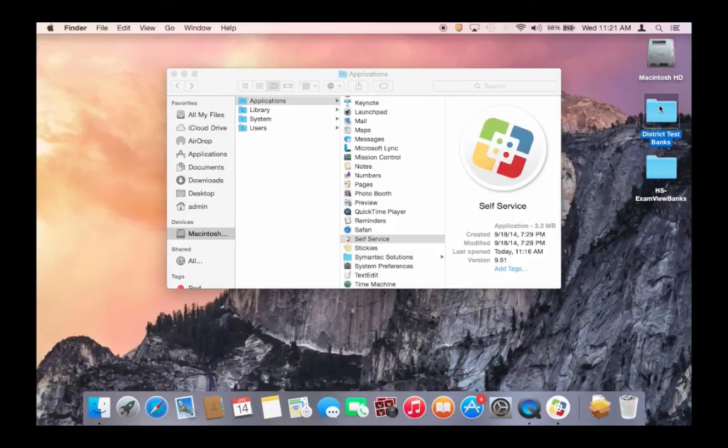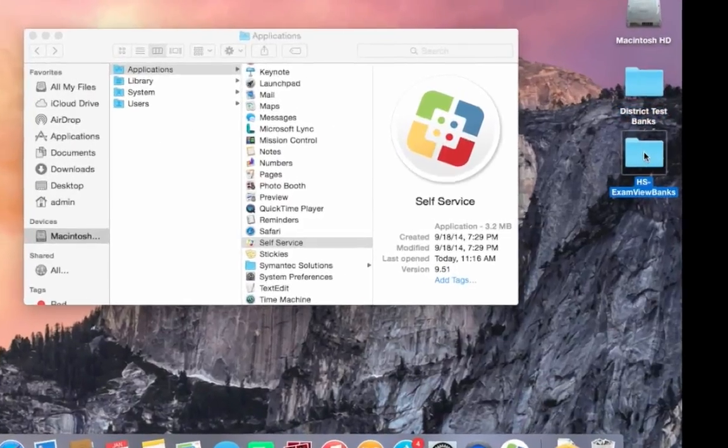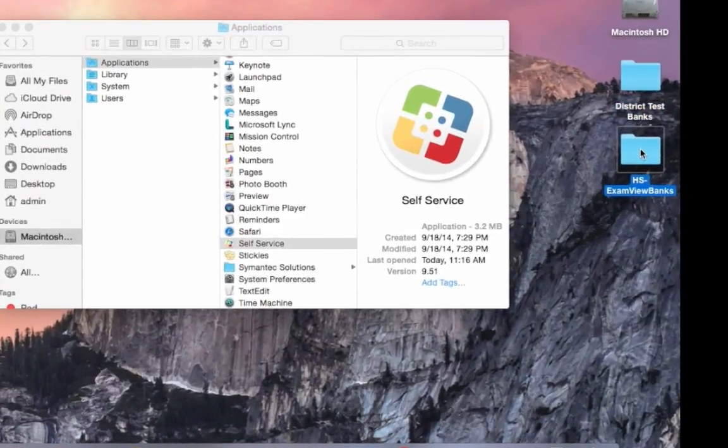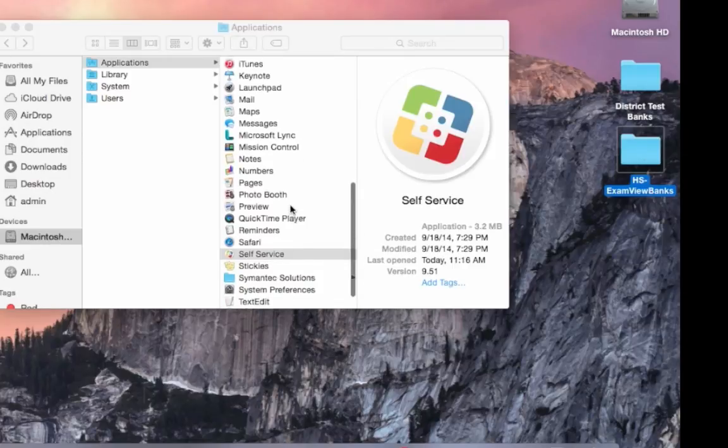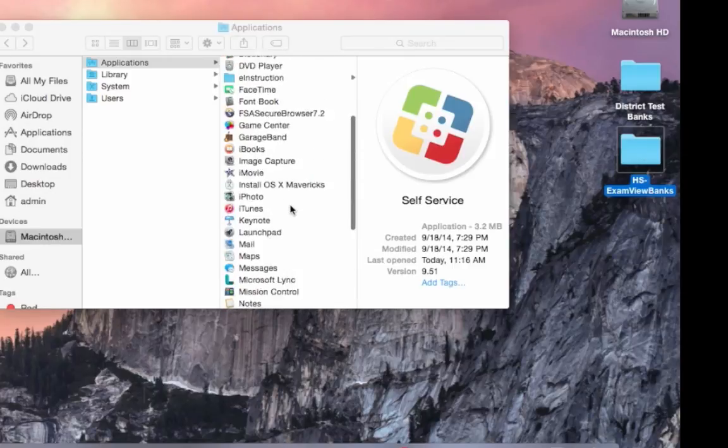At this time, you will notice two new folders on your desktop. These contain the middle school and high school test banks.